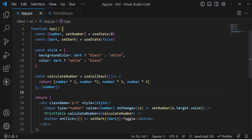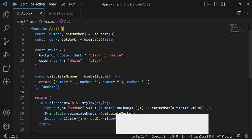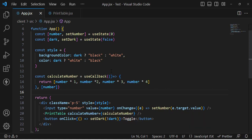We prevented unnecessary re-rendering by using useCallback, which prevents a function from being recreated when the component re-renders. This was the problem and useCallback was the solution. If you liked this video, don't forget to subscribe to our YouTube channel. Thanks for watching.